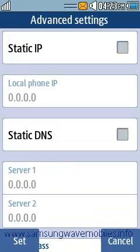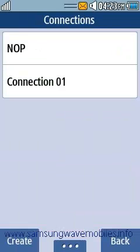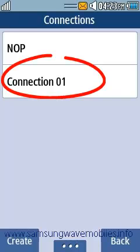After completing everything, tap over Set. Now you have your new connection and ready to use it.